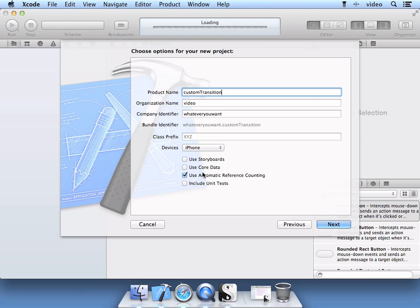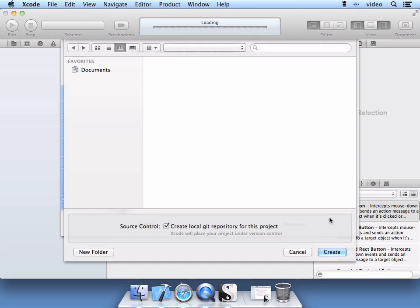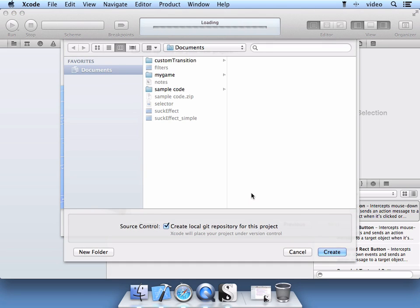Use Automatic Reference Counting. We are going to build for the iPhone. Select Next. Go ahead and create the project.